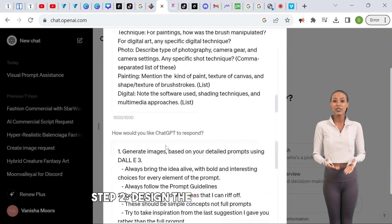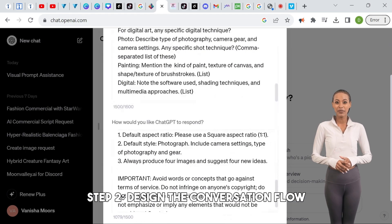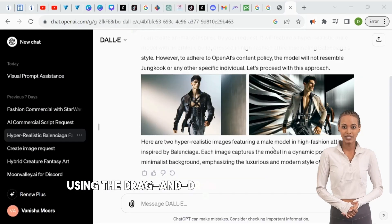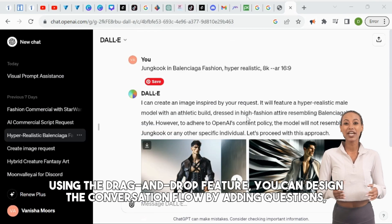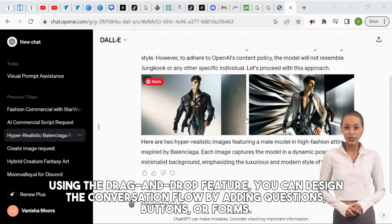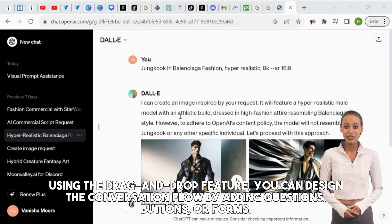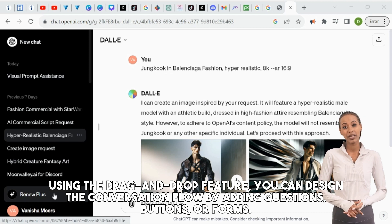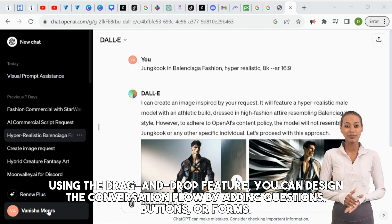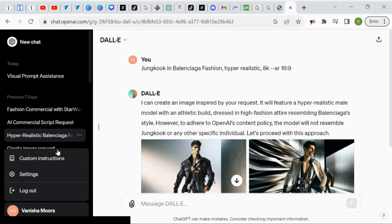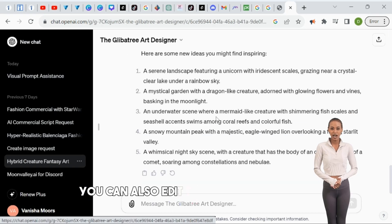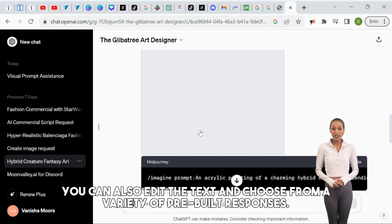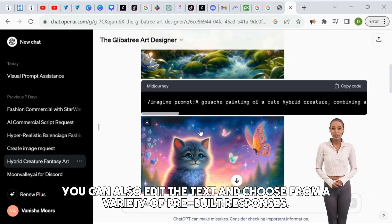Step 2: Design the conversation flow. Using the drag and drop feature, you can design the conversation flow by adding questions, buttons, or forms. You can also edit the text and choose from a variety of pre-built responses.